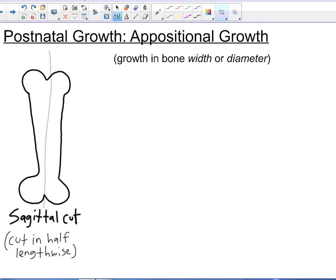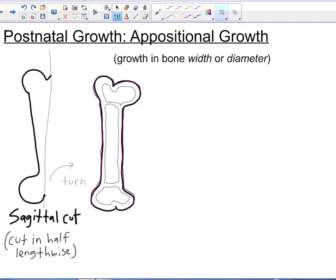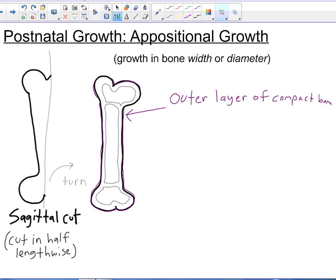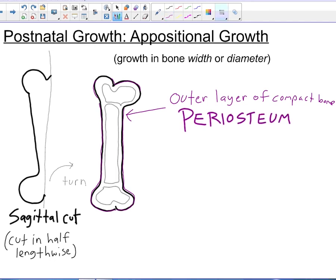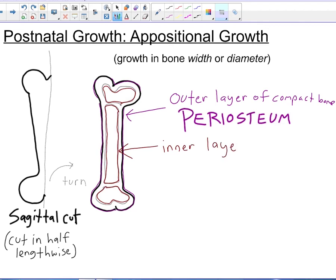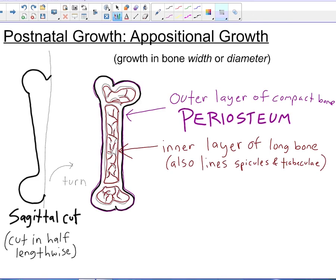First, we have to define some things. We want to look at the bone through a sagittal cut, meaning we've cut it in half lengthwise. The outer layer of compact bone is called the periosteum. The lining of all of the innermost layers of compact bone is called endosteum. The endosteum also lines the spicules and trabeculae, as well as the central canals and the medullary cavity.